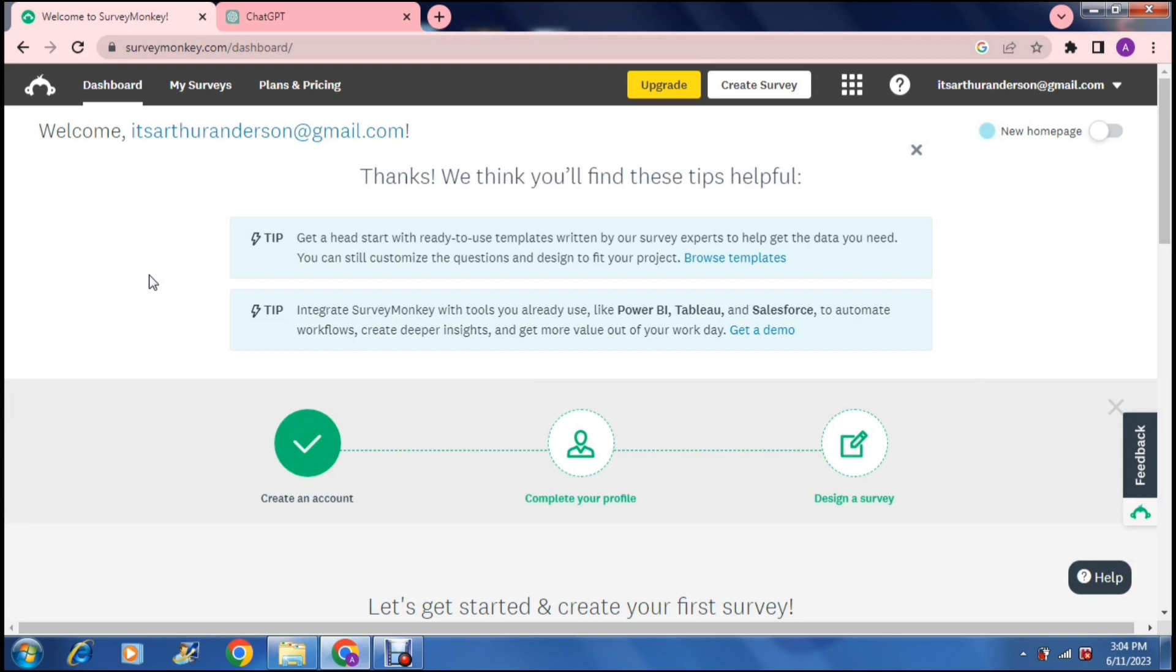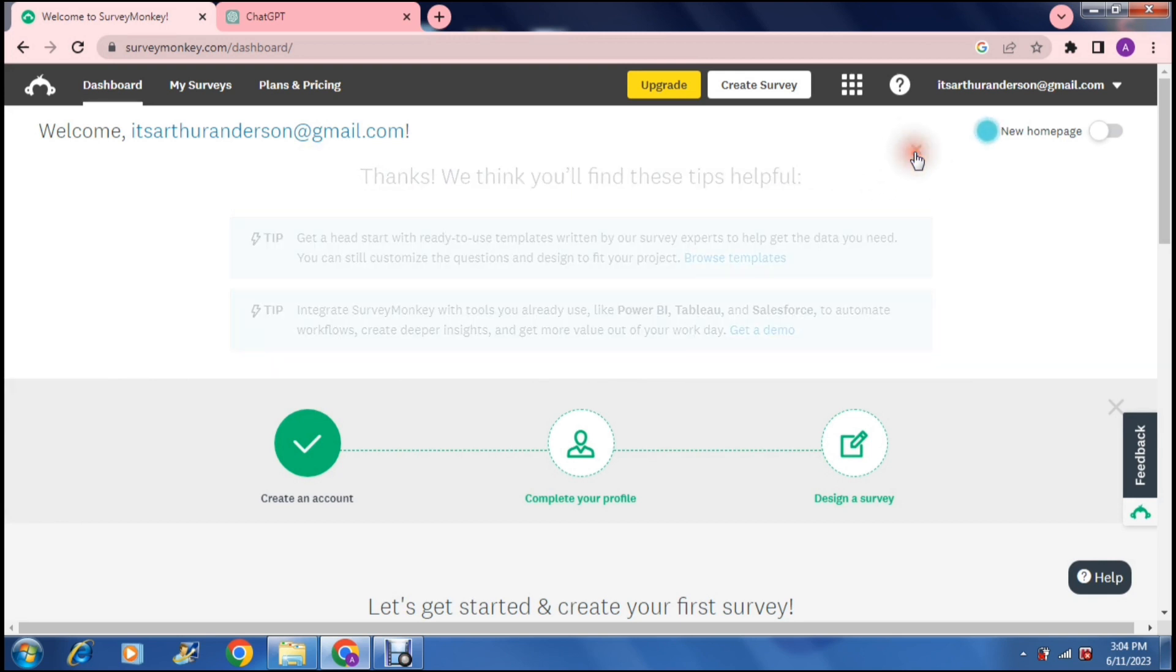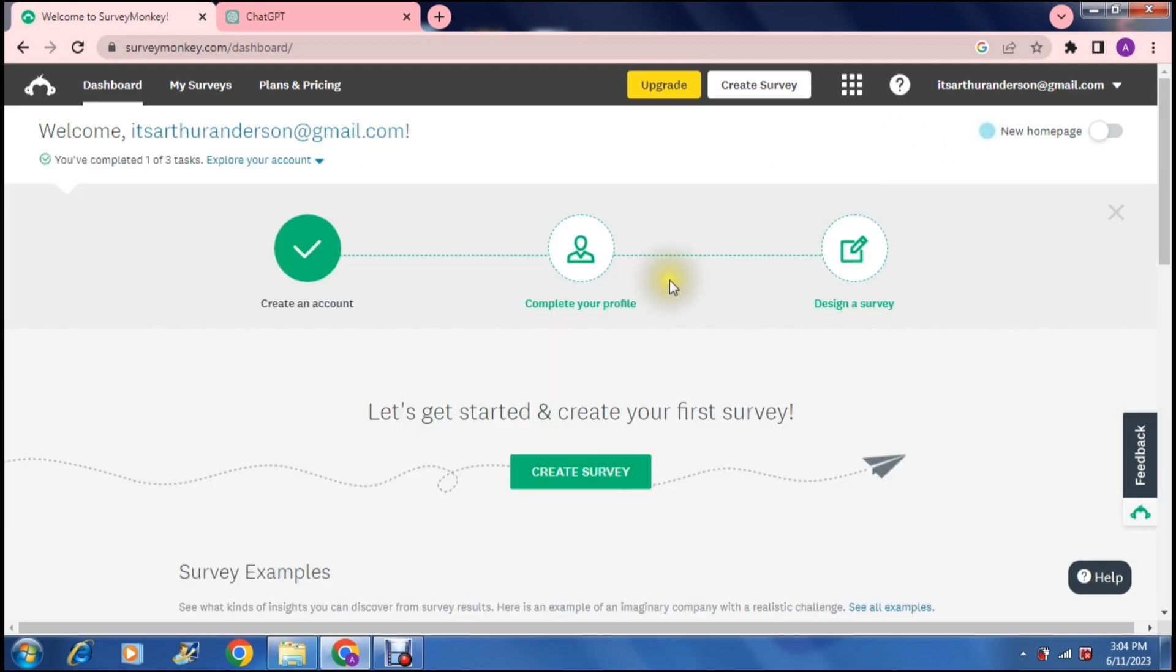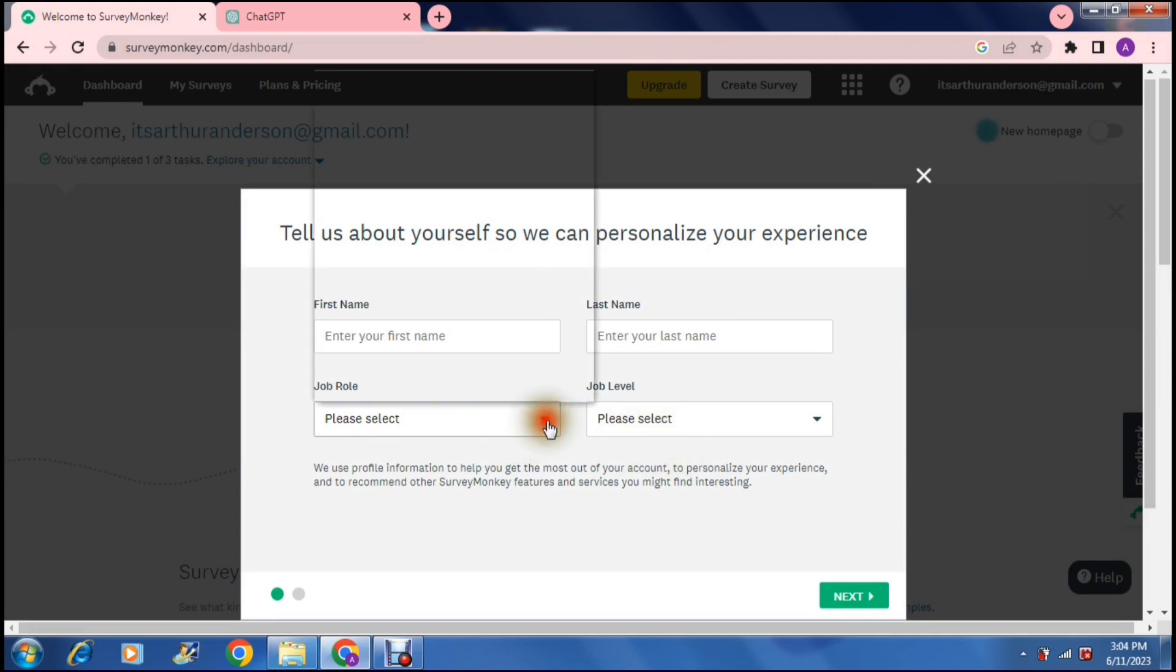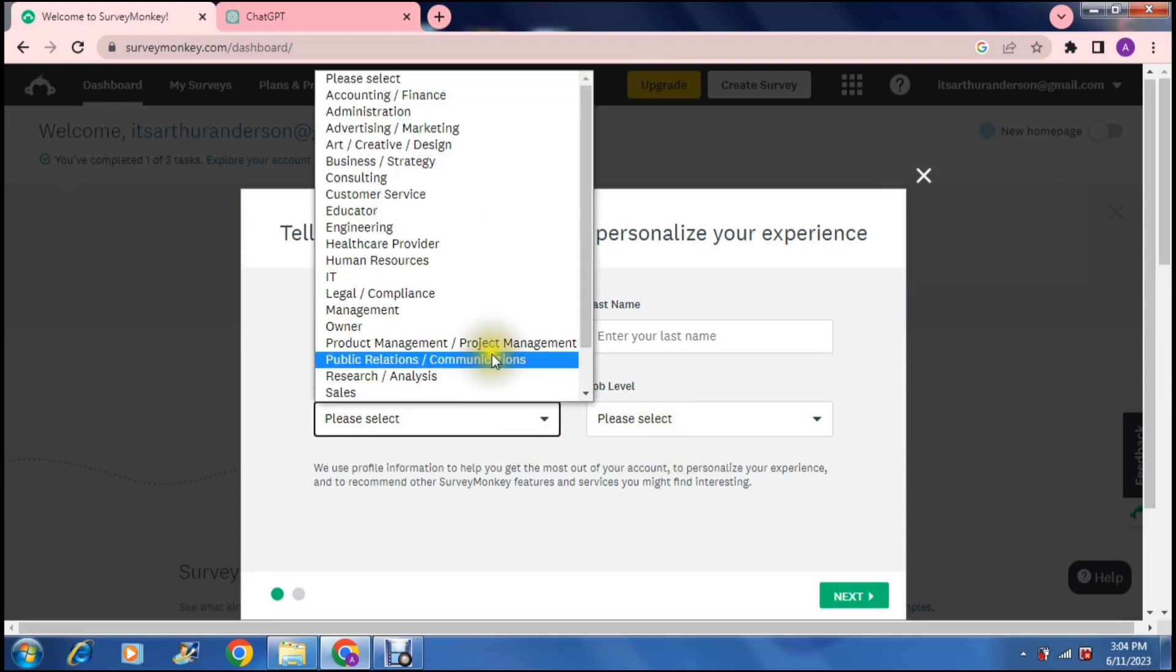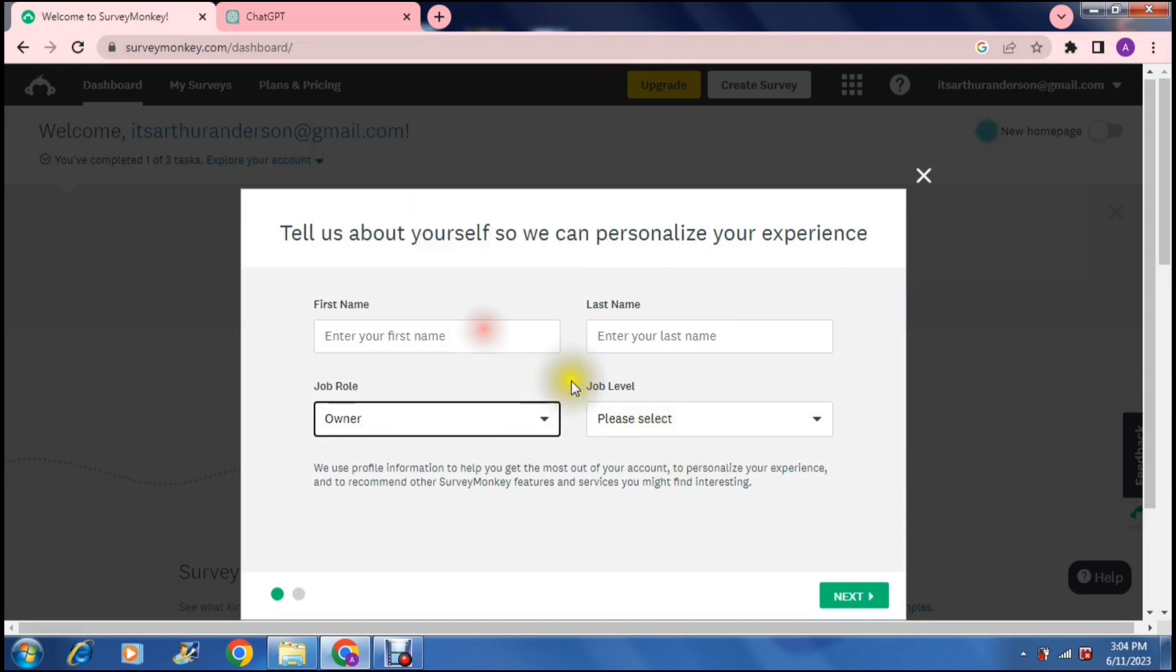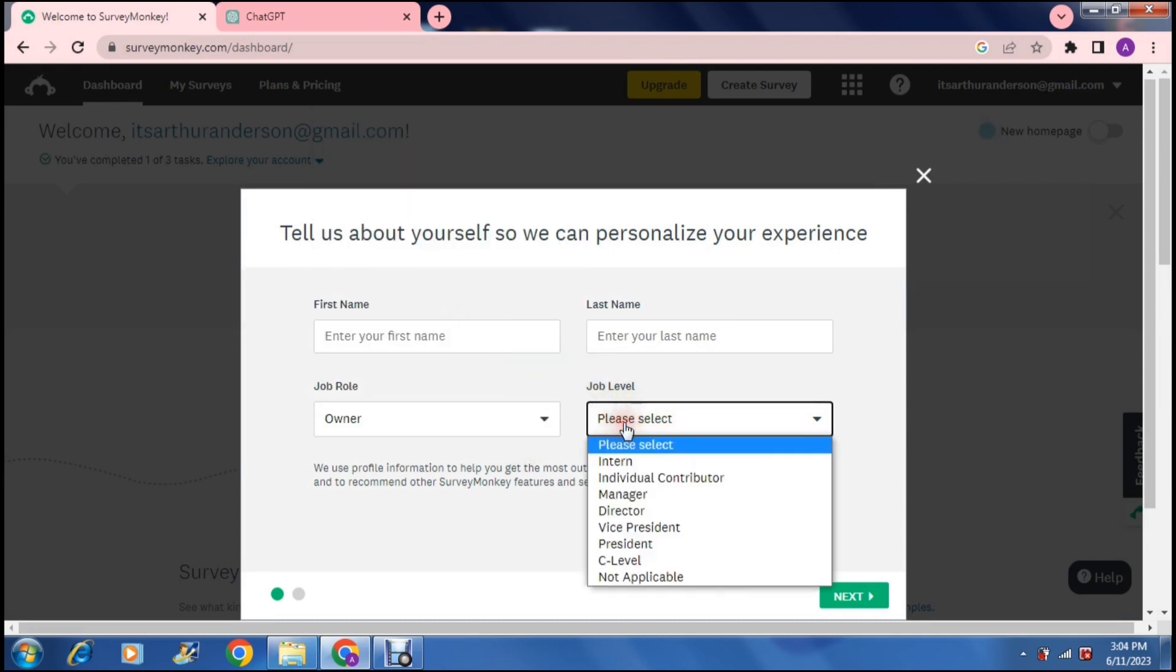Basically it says thanks, we think you'll find these tips helpful. So they give you a bunch of tips and you can now move on to completing your profile. Once that is complete we can tap on complete your profile and then it asks you for your job role and your job level.